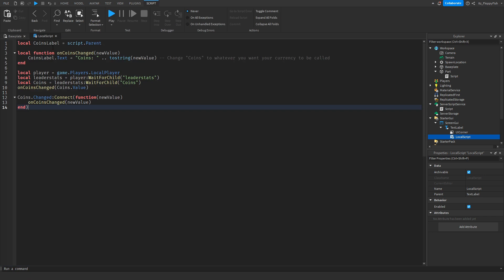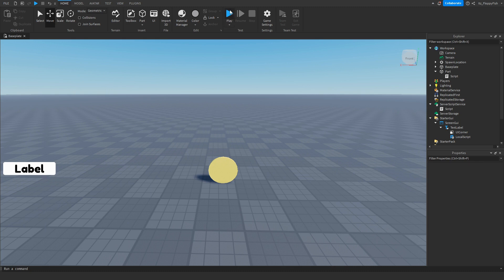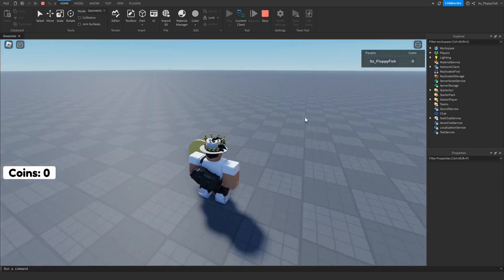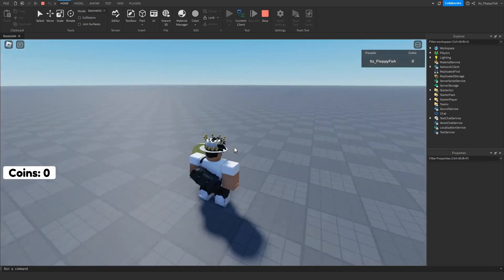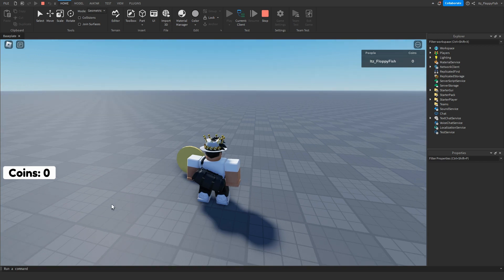After you've adjusted anything you want, click the X button and let's test it out by clicking Play. As you can see we've loaded into the baseplate and currently have zero coins. There's our leader stats, there's our coin, and the UI says 'Coins .. 0', meaning we have no coins yet.